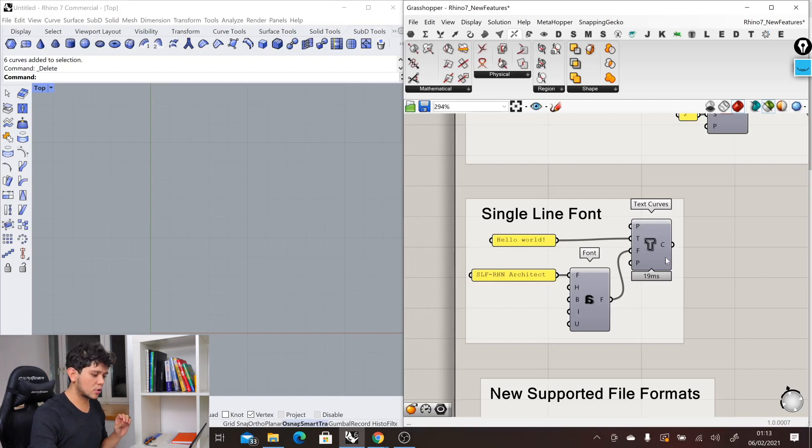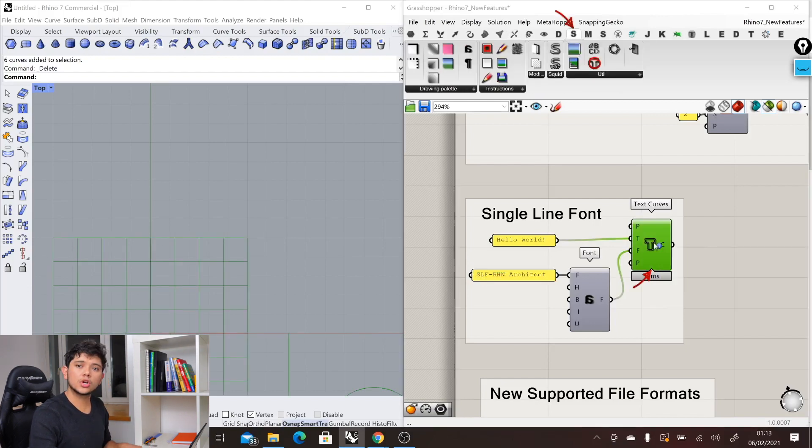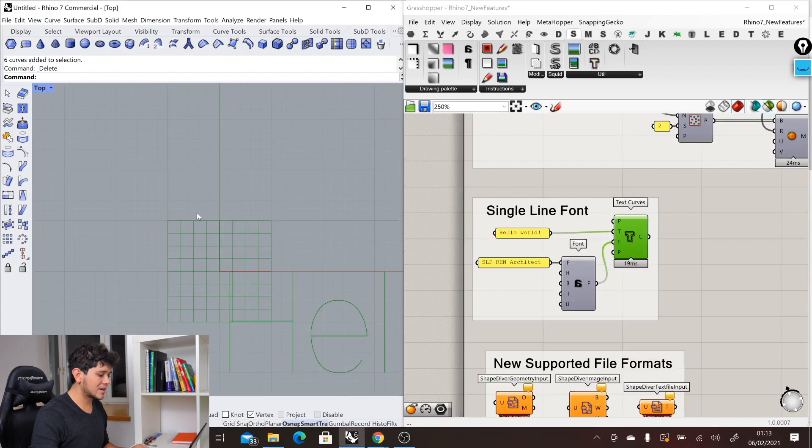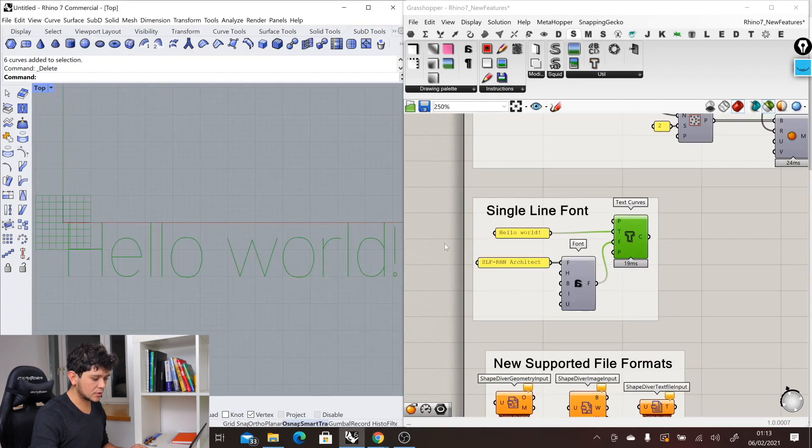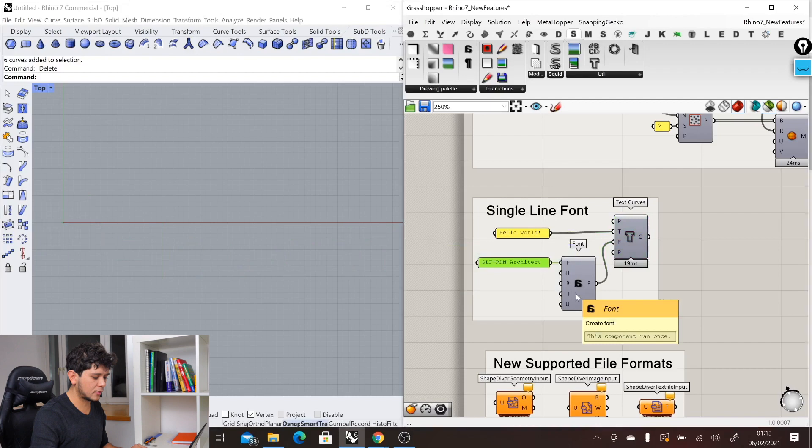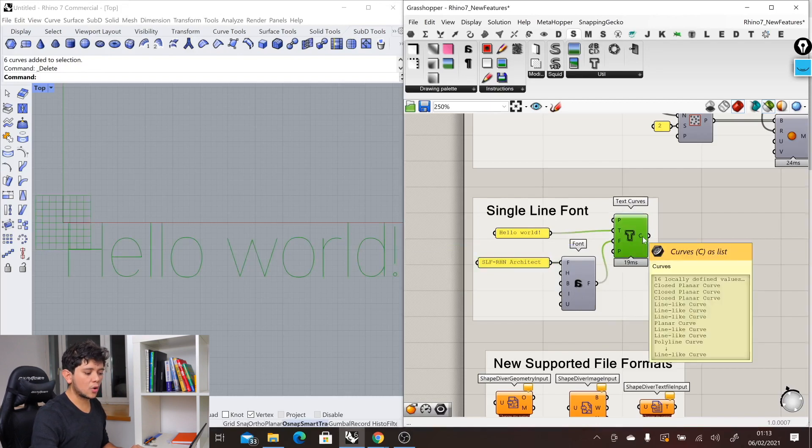For example, here we have this text curve component which comes from the Squid plugin, and we can use this new single-line font to produce our curves in Grasshopper. This single-line font is available everywhere and you can use it with any other plugin that can produce curves from text.